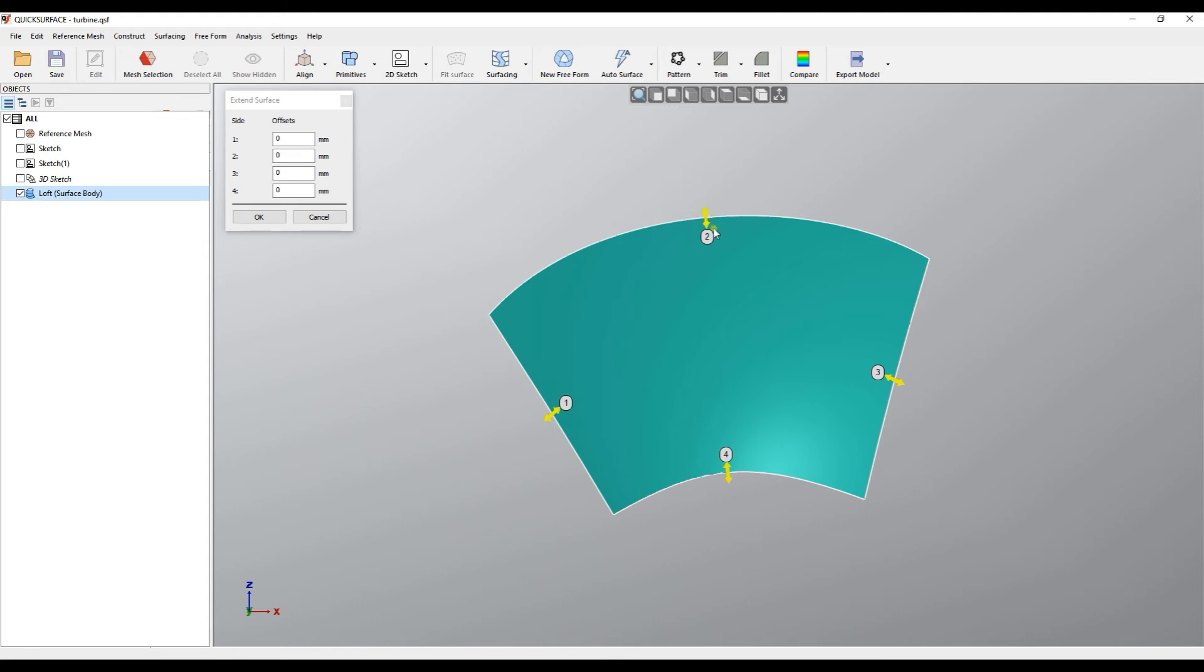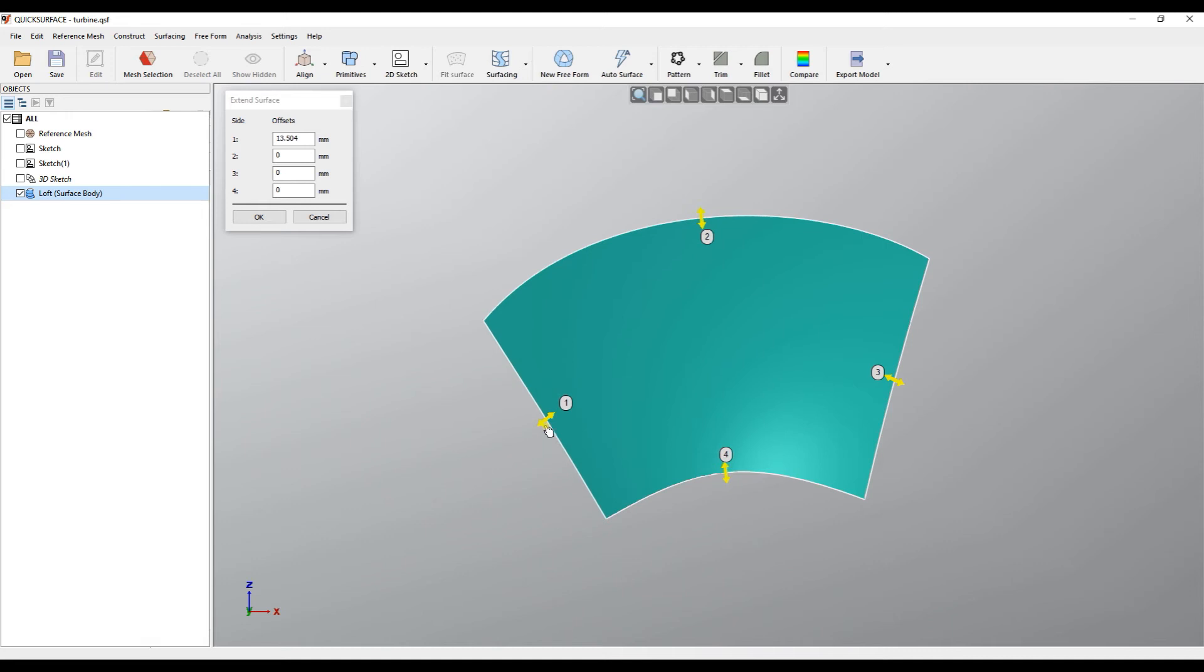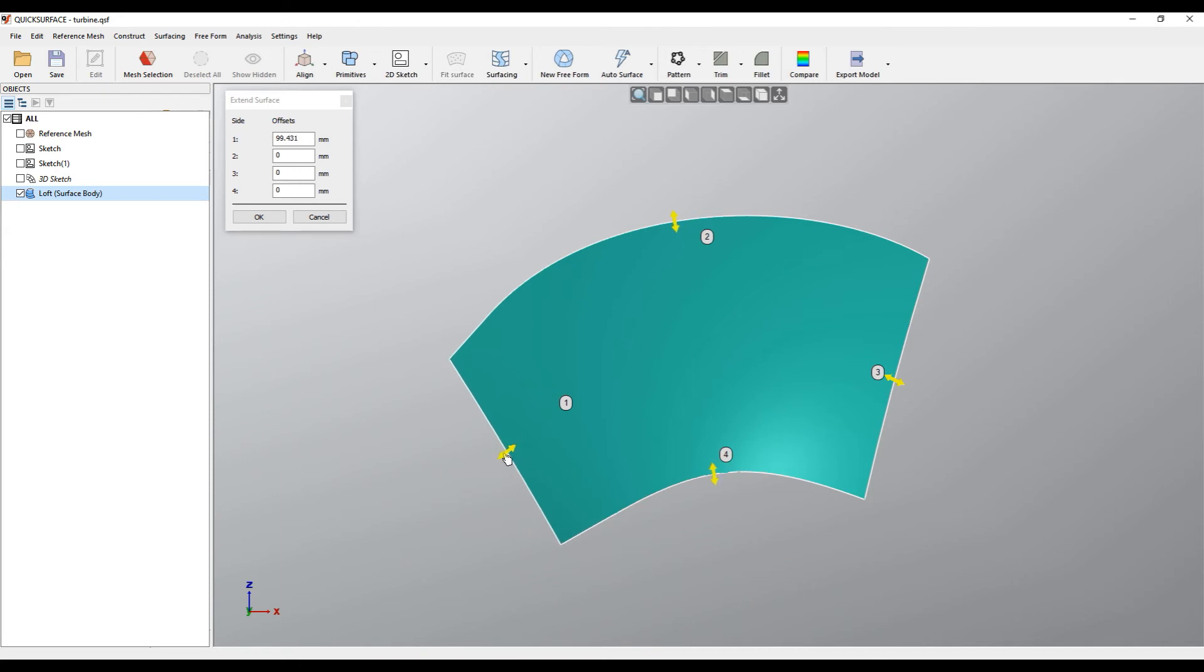The way you can extend the surface is just moving your mouse over the handle and you start and drag the surface. As you can see, it updates the offsets in the control window.